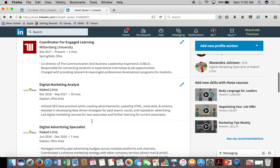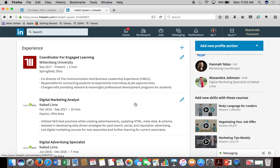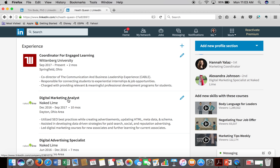The next section is the experience section, and arguably this is the most important. It lays out what you've done and what experience you have. You can write a summary and headline and have a beautiful profile, but if you don't really bring skills to the table that are going to be helpful for a recruiter looking at your profile, it might not fare well for you in the end. So make sure you really focus on this experience section and lay out what you've brought in previous careers, even if it's something as simple as leadership experience or communication experience — spell that out in depth.